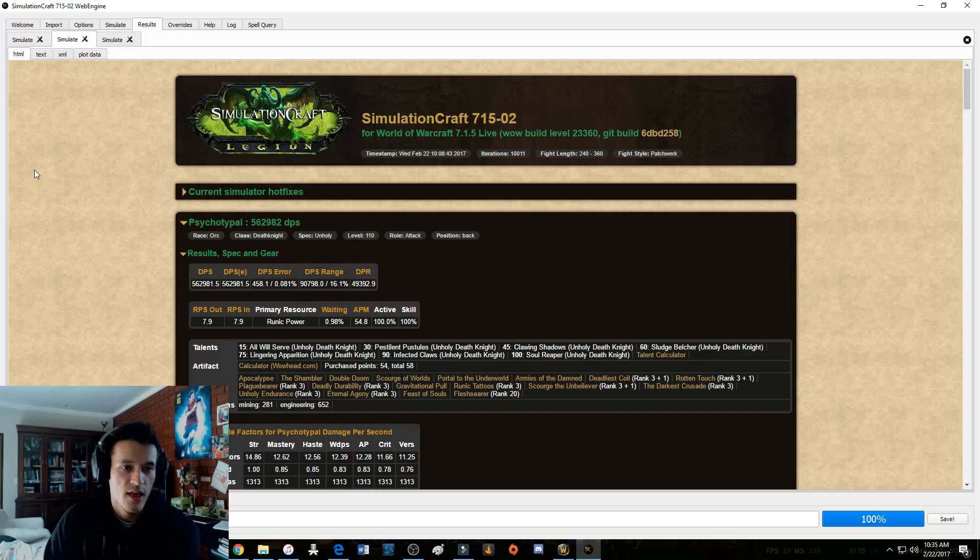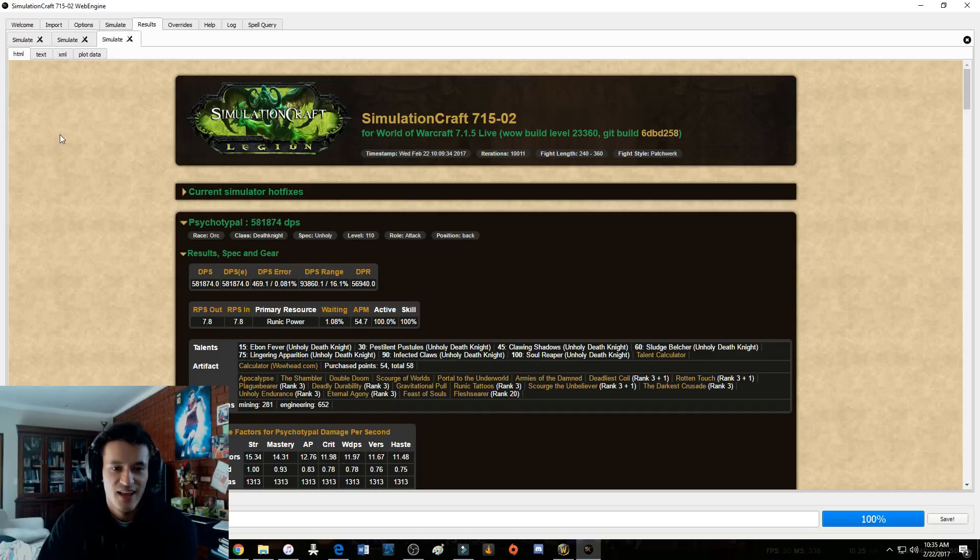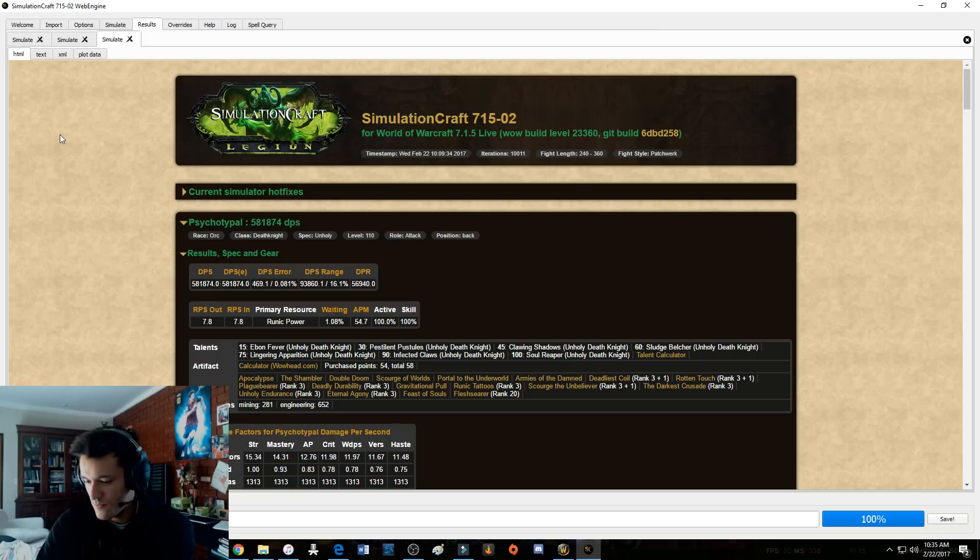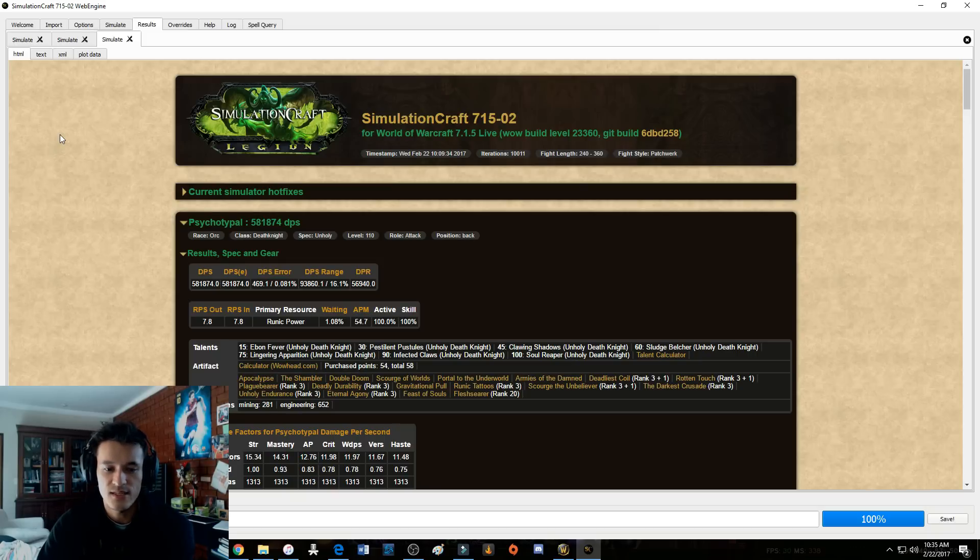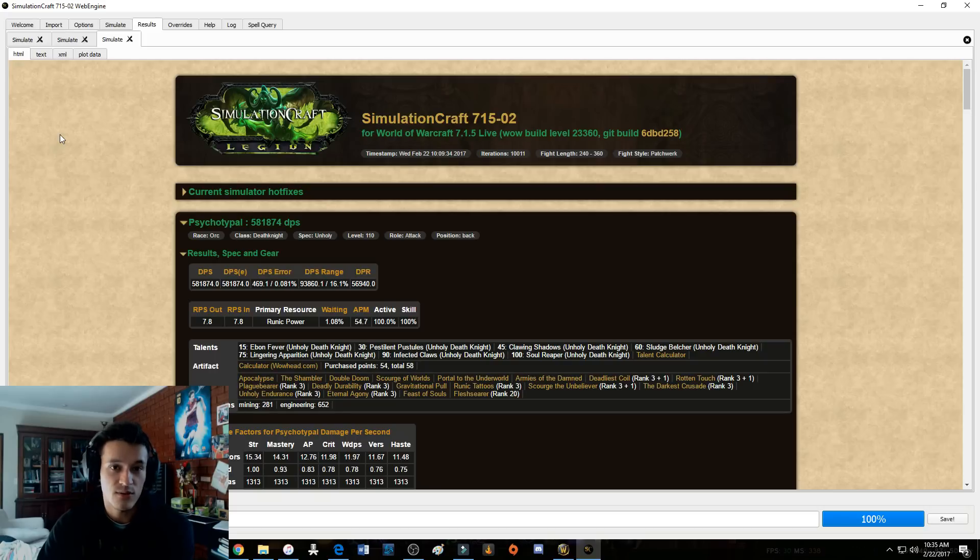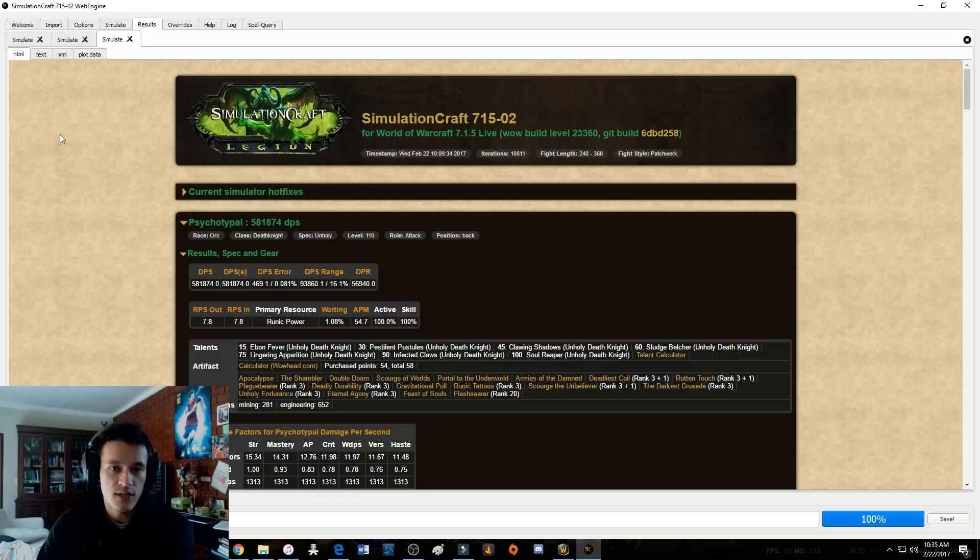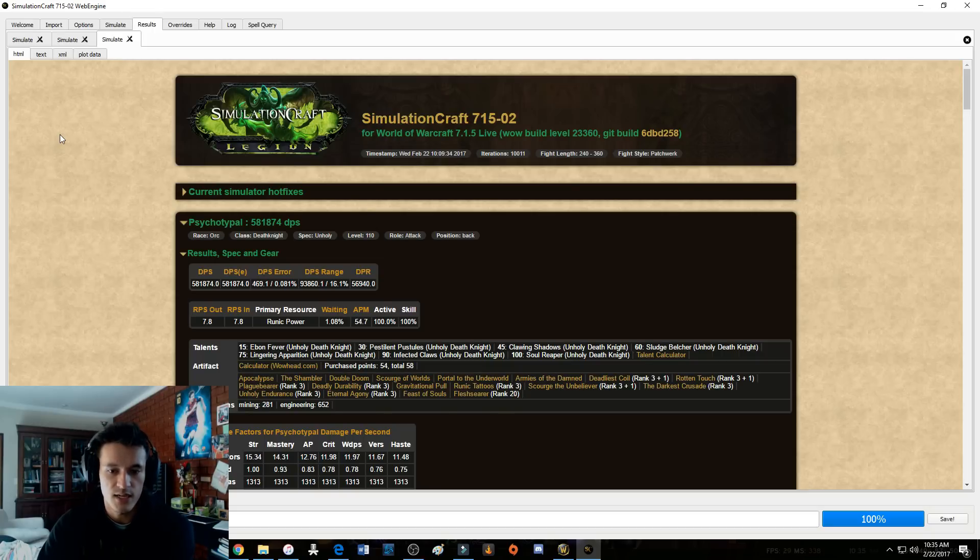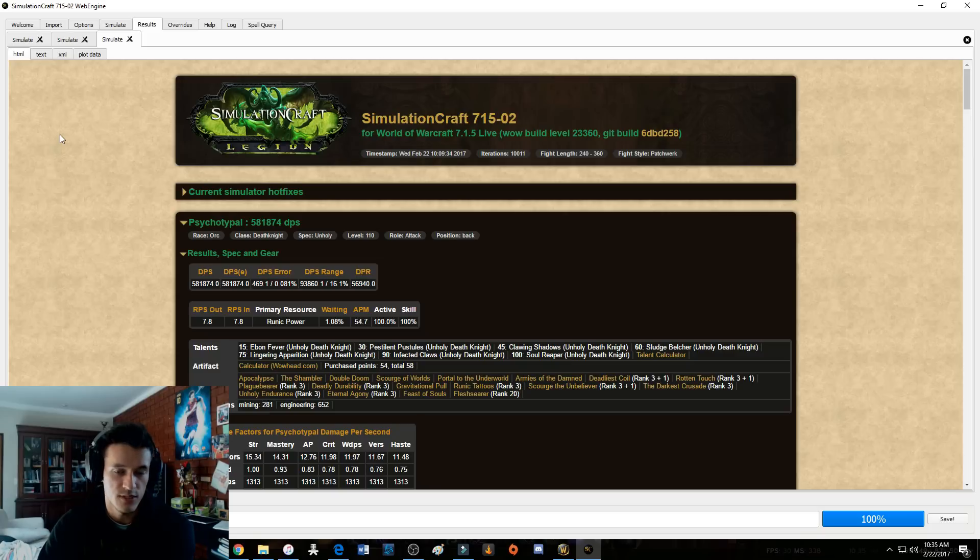This is All Will Serve, 562k DPS, obviously because for single target fights that little skeleton guy is gonna do some work. Then 581k, Ebon Fever, holy shit guys. Ebon Fever is amazing. This is for single target, so just imagine what cleave fights would be like.